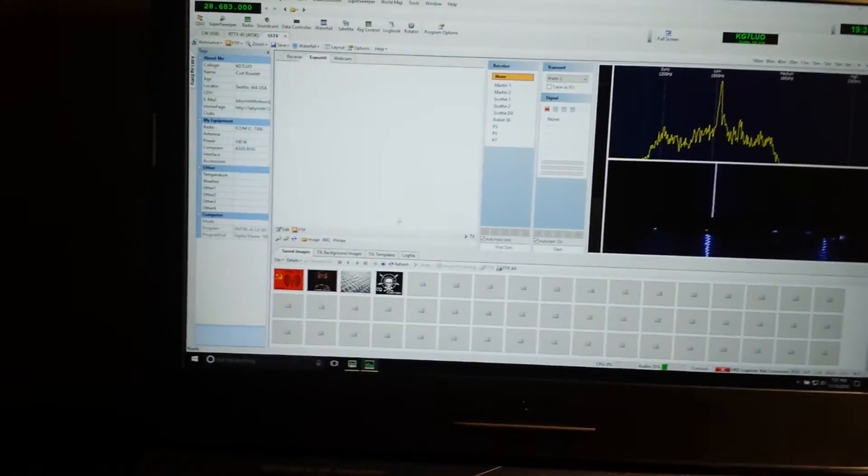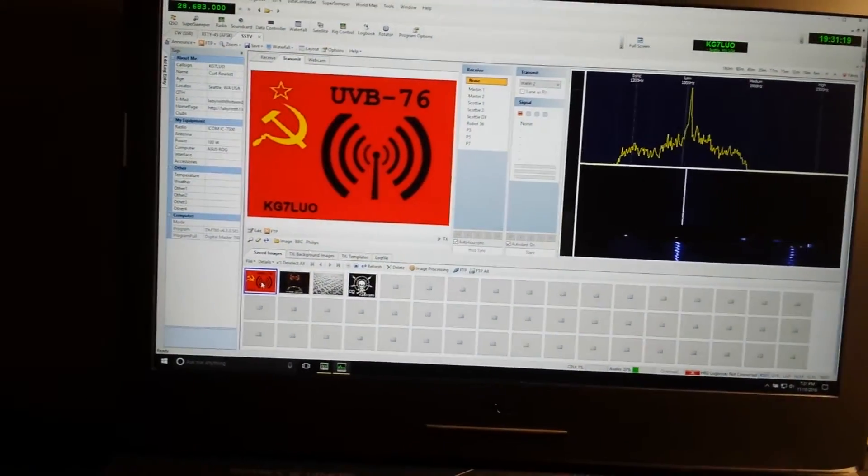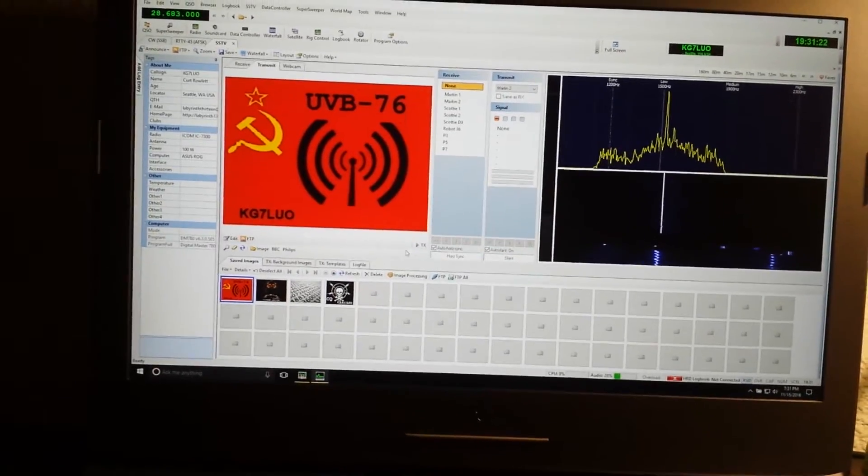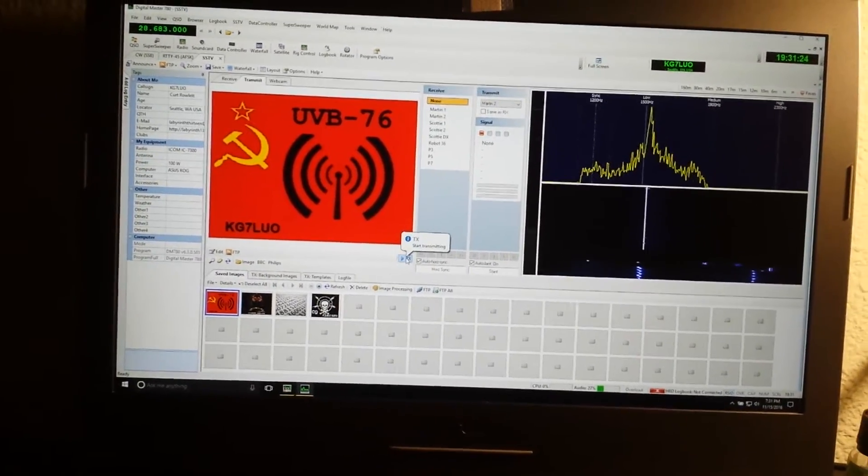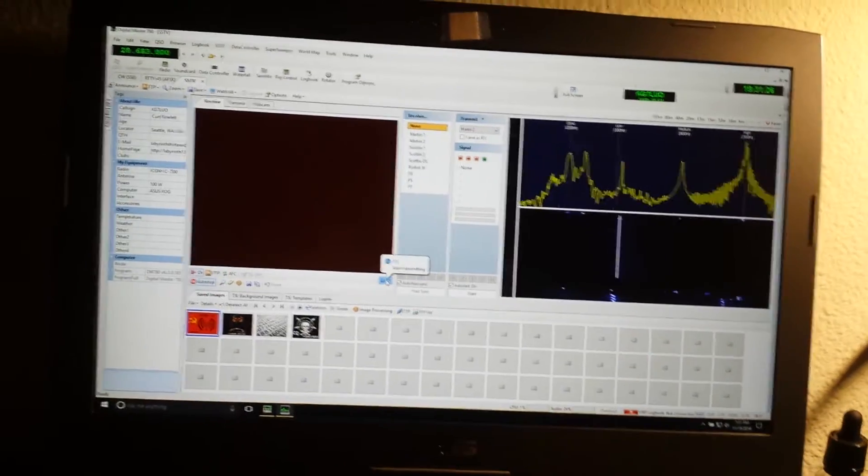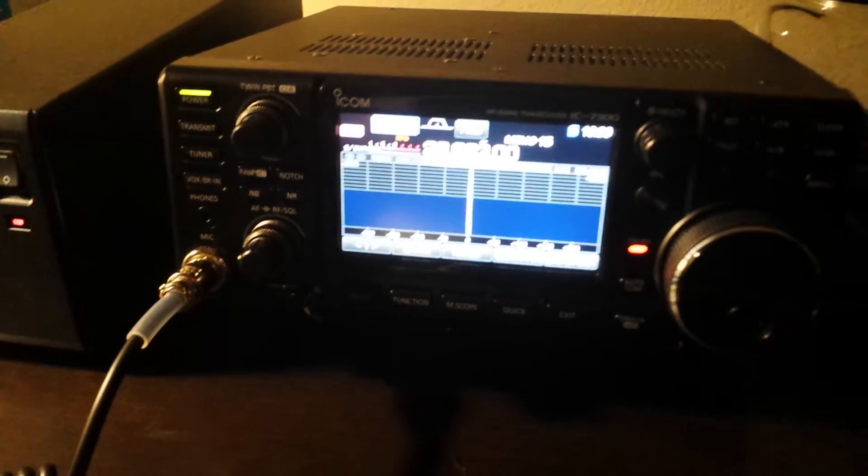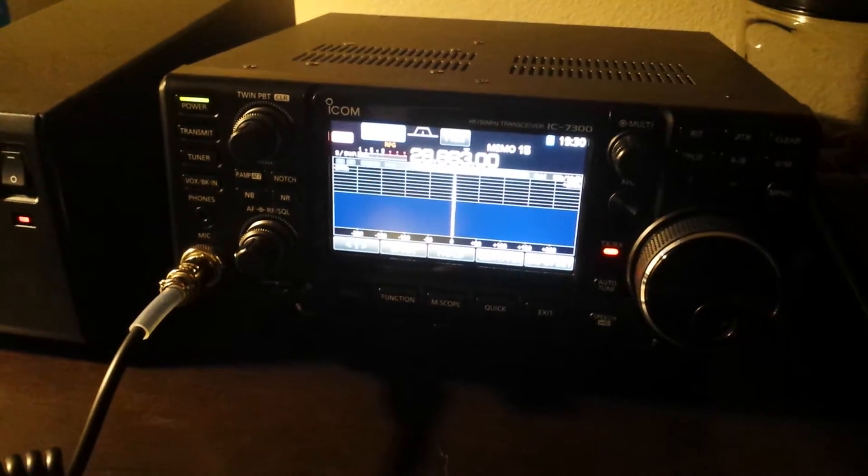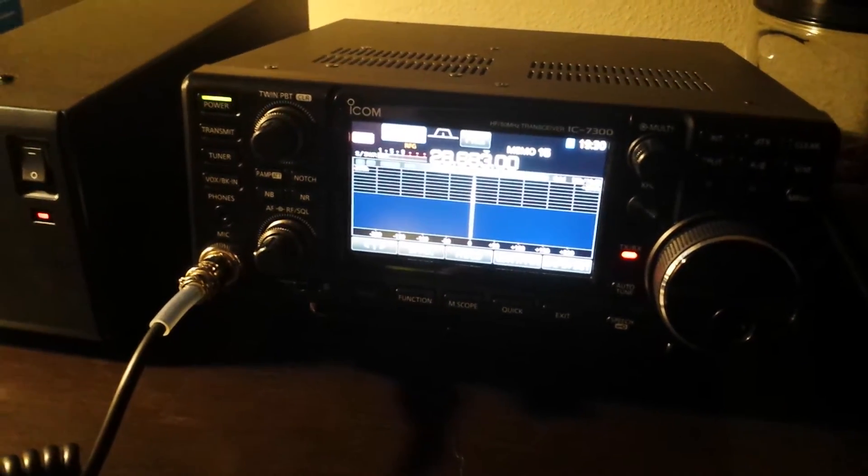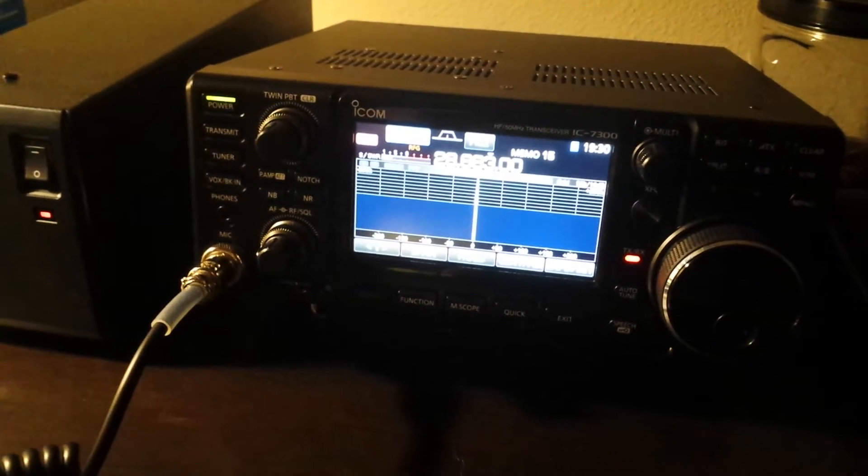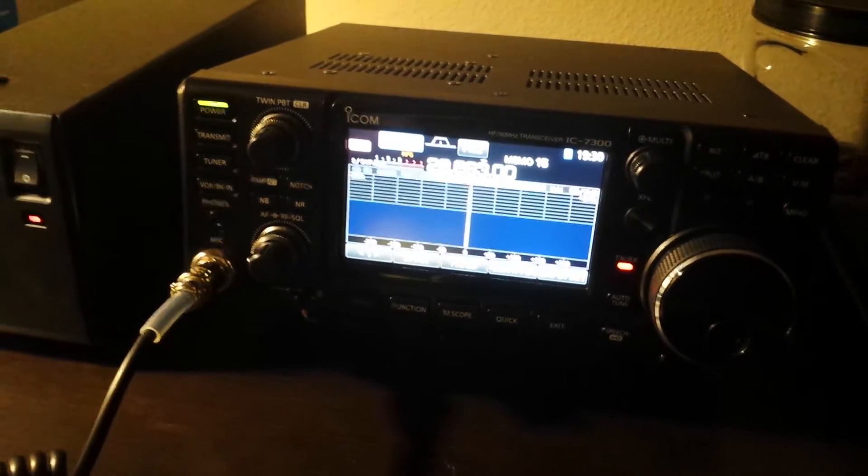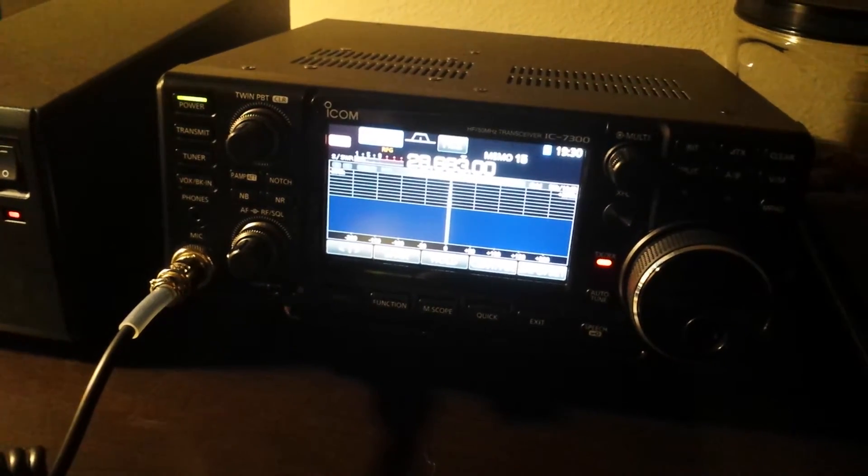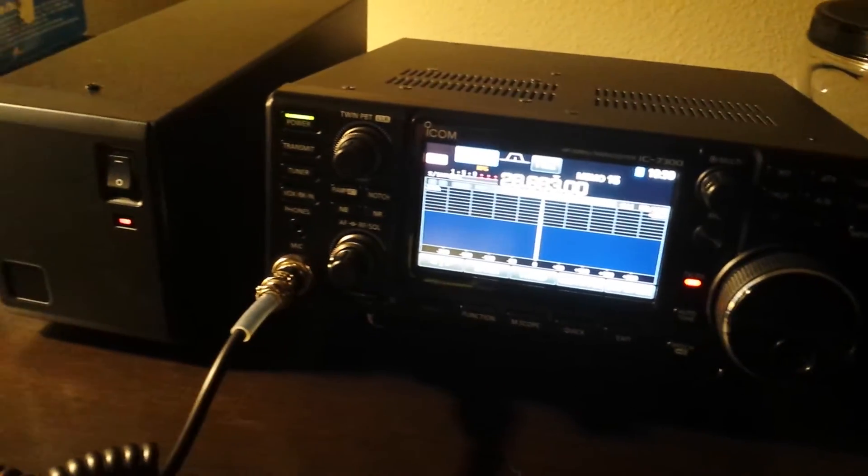It is actually really cool and works great. So I'm gonna go ahead and load an image file in and hit transmit. As you can see, we're transmitting on 28.683 kilohertz, which is the 10 meter SSTV band.